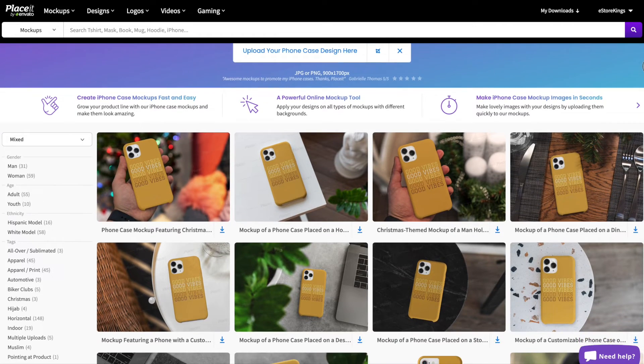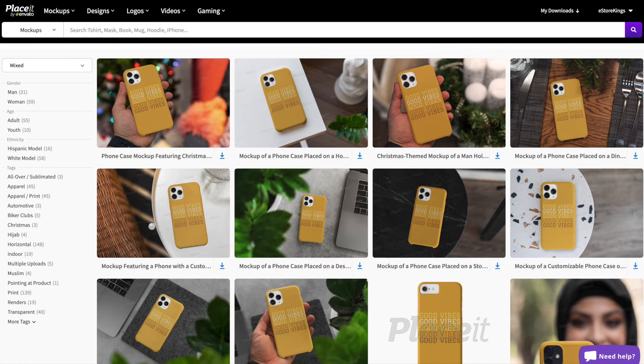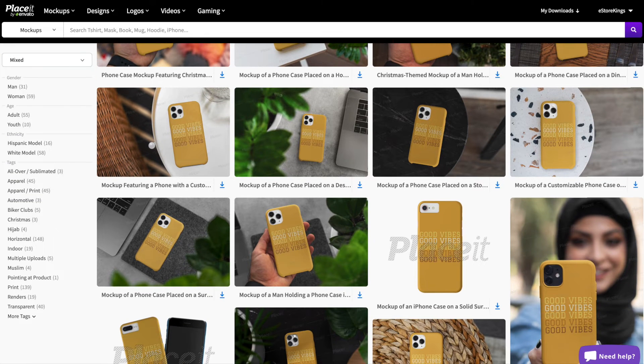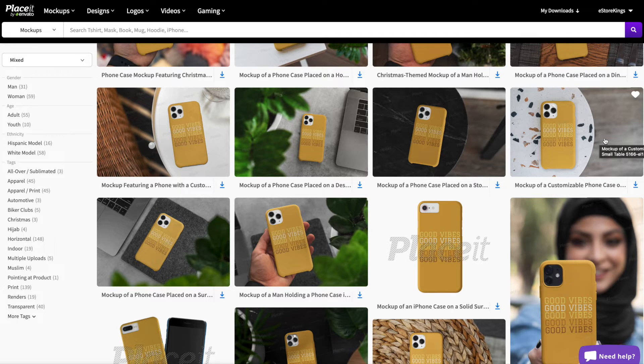Go ahead and scroll through to see if there's one that you like. Once you see a mock-up you like, you can download it right away or click on it to make a few final edits.